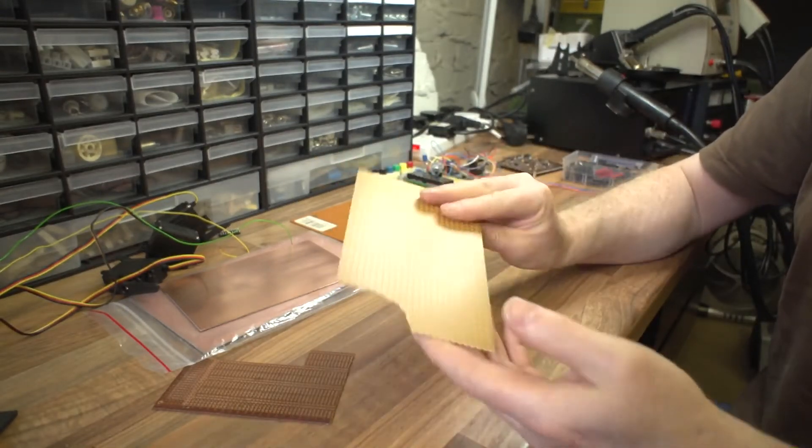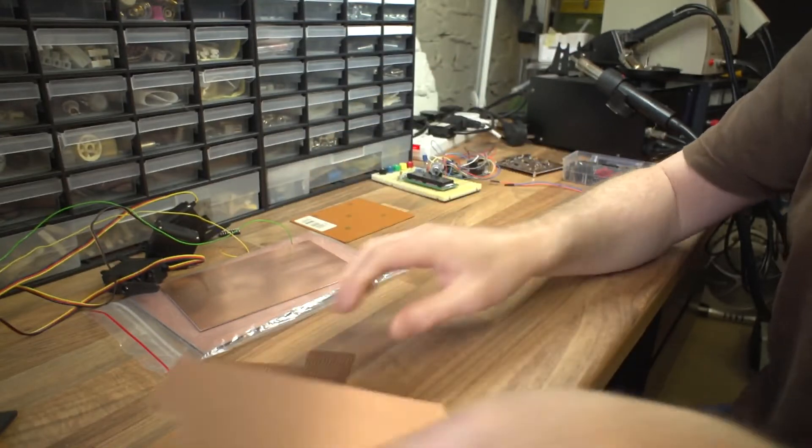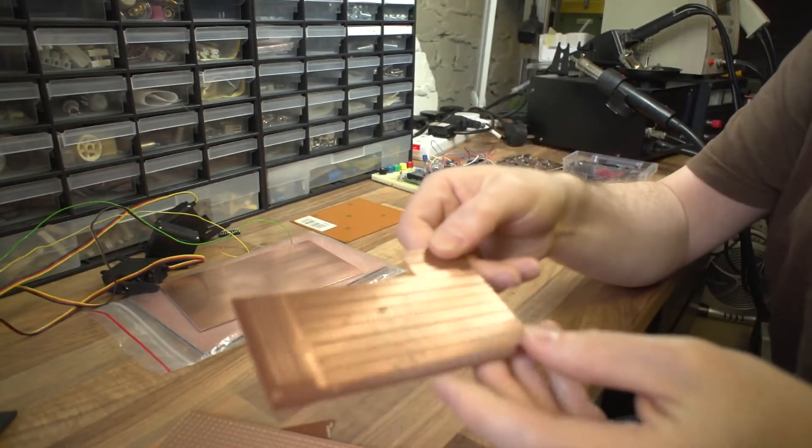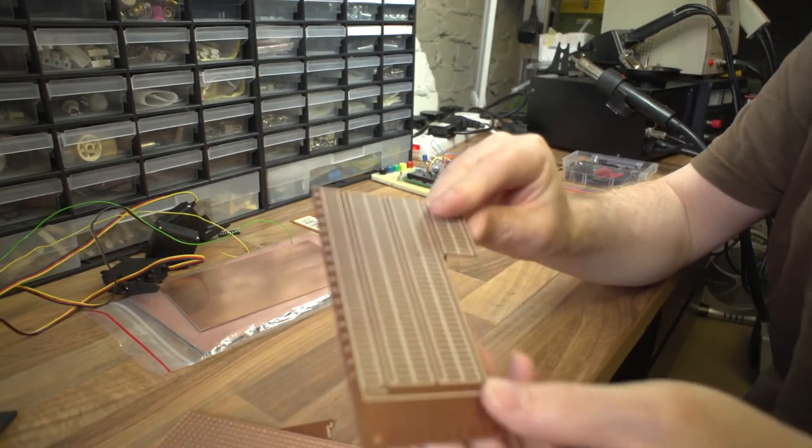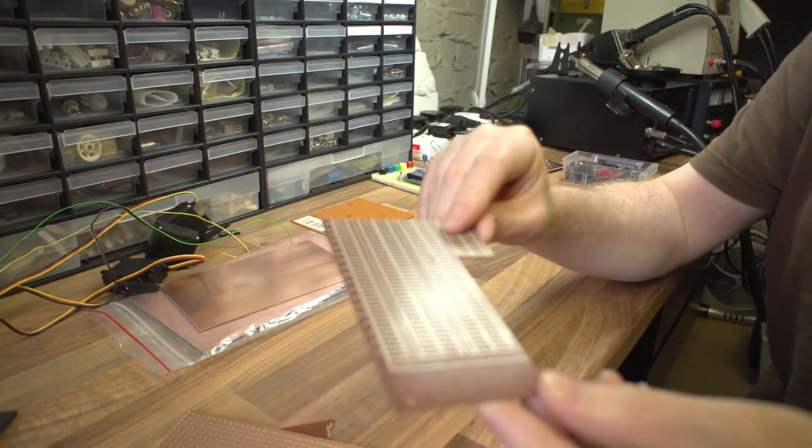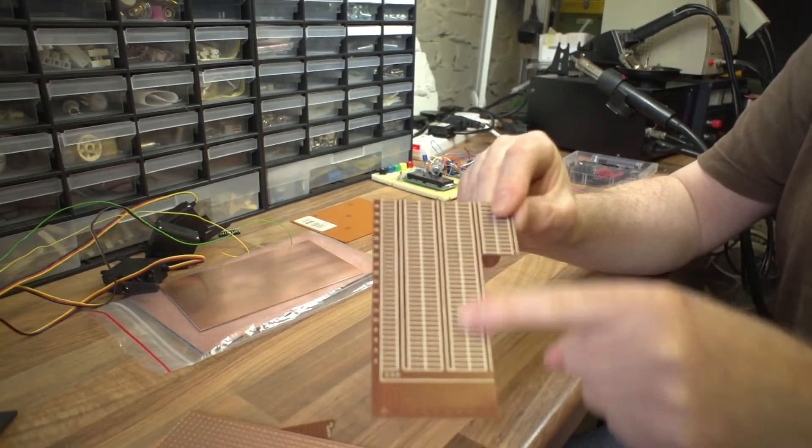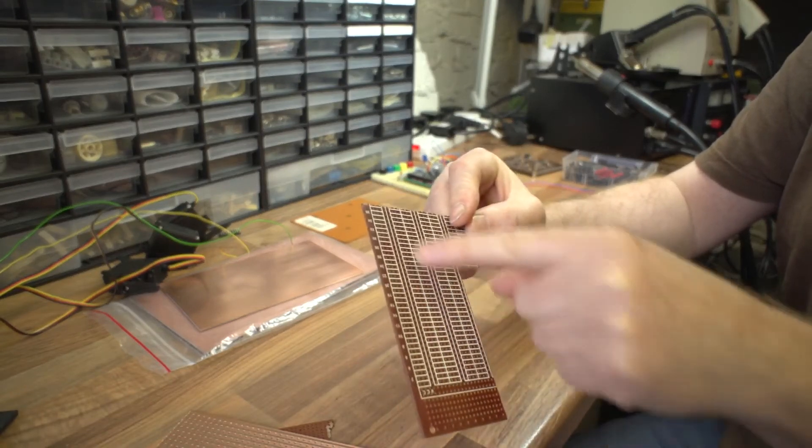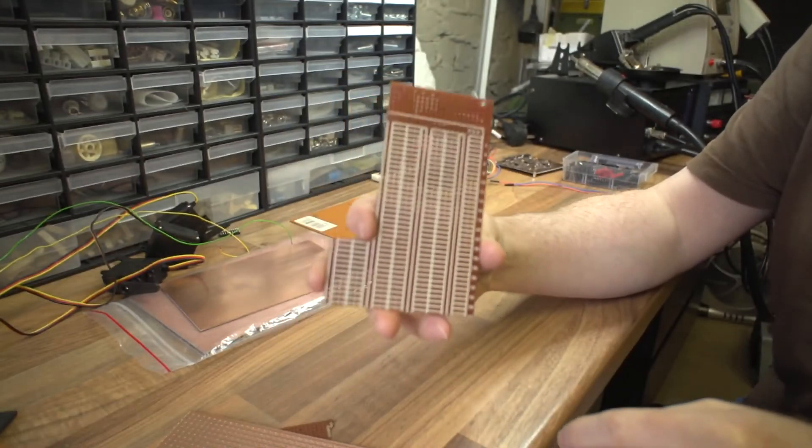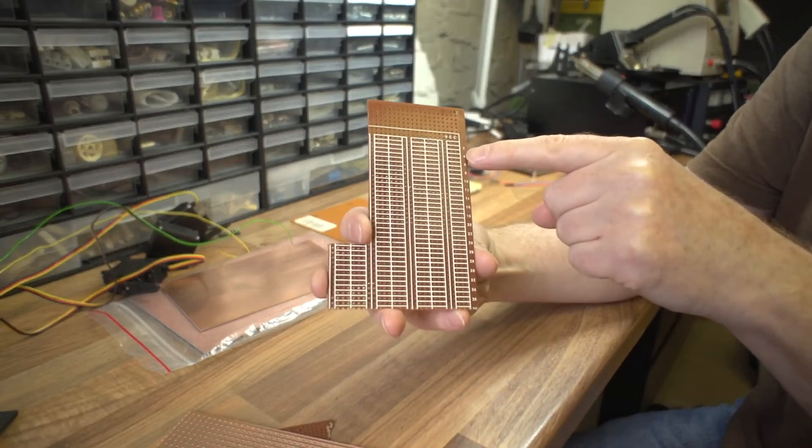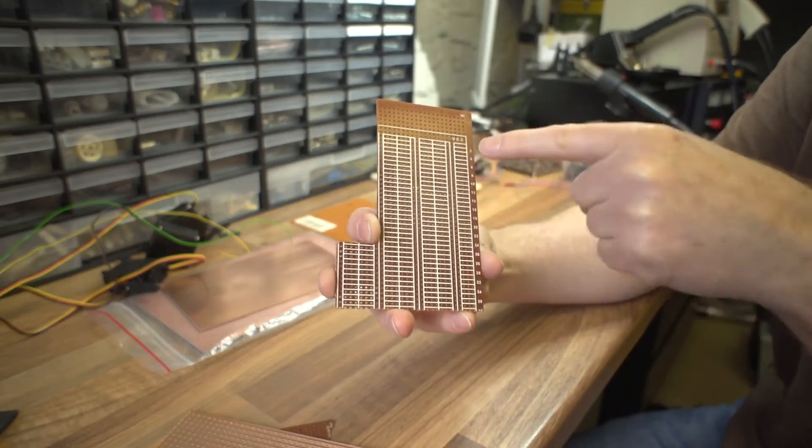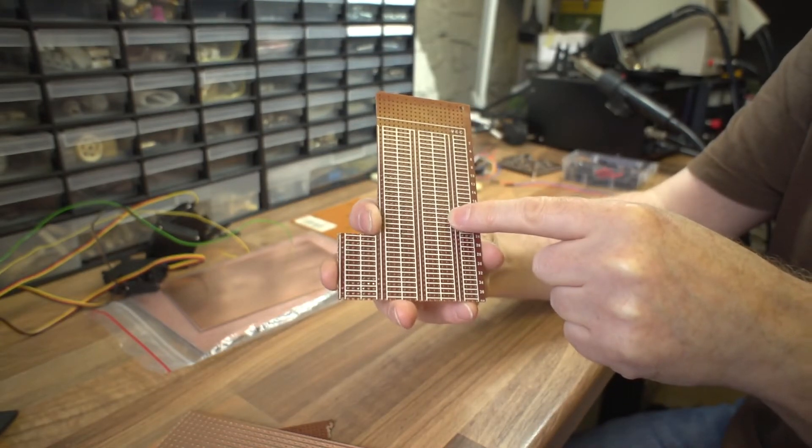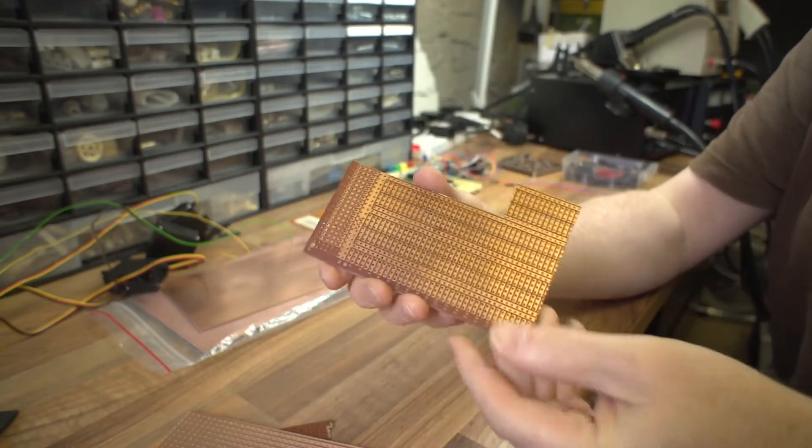Here's another type of protoboard which is just like Vero board. Again, this time it's got some silk screen on the top which is handy. It's got numbers down the side so you can do like grid references if you want to map out where the components go.